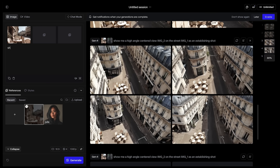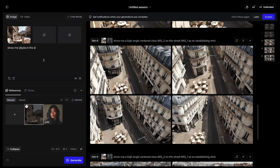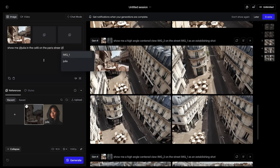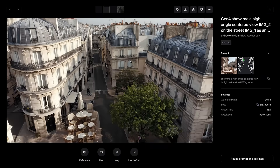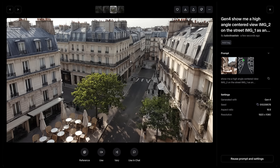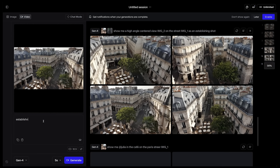I can call out Julia even without uploading her here: 'Show me @Julia in the cafe on the Paris street @image1.' This one got way more creative and the tree is even more visible. I actually like this one, so I will use it as our establishing shot. I'll hit 'use as video' and label it as the establishing shot for the commercial, then generate.